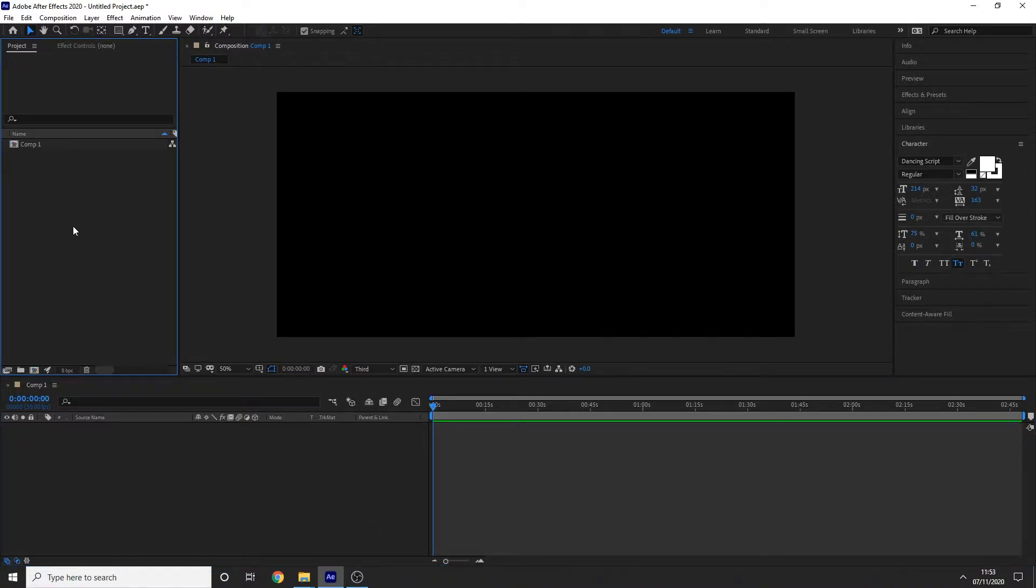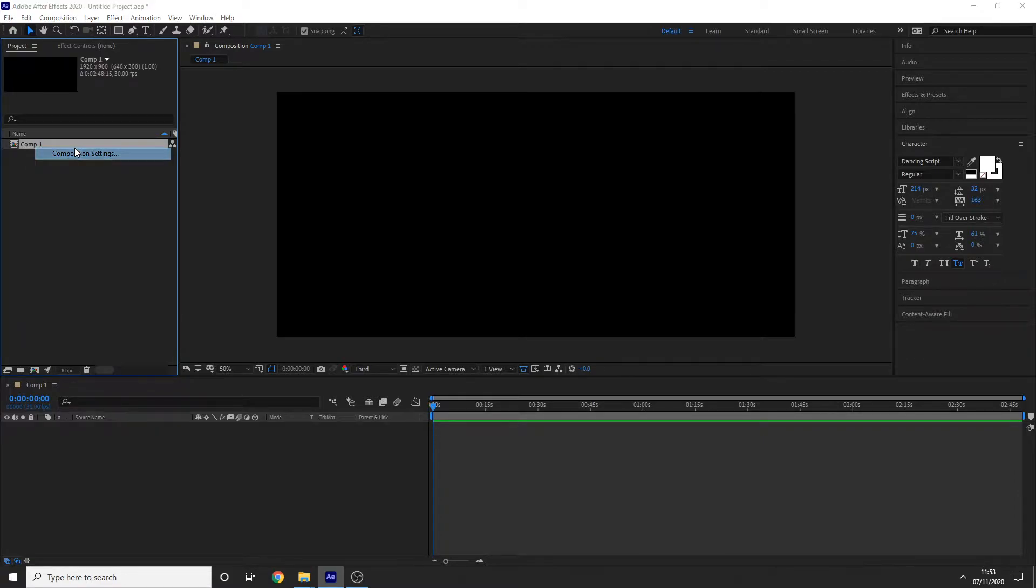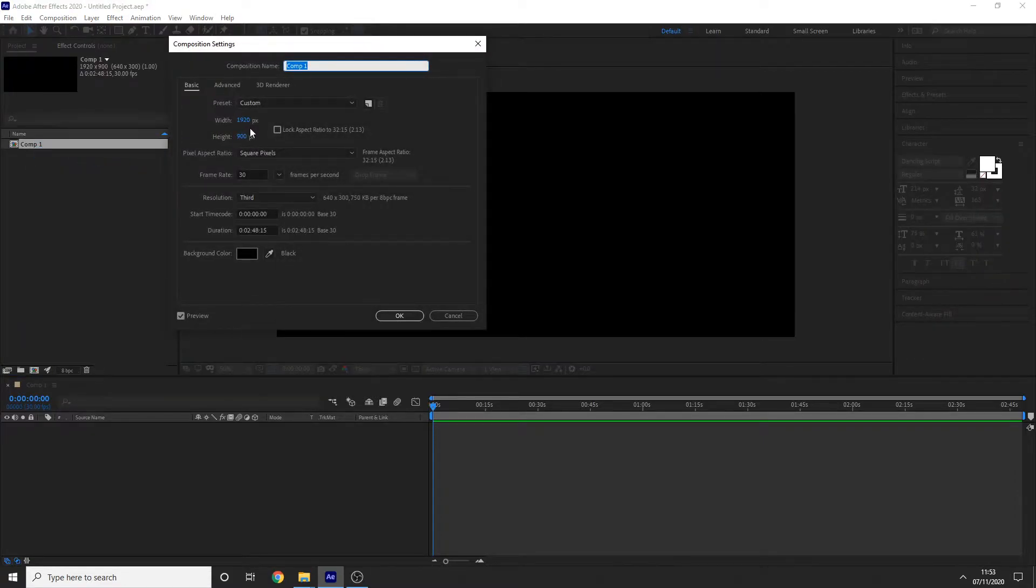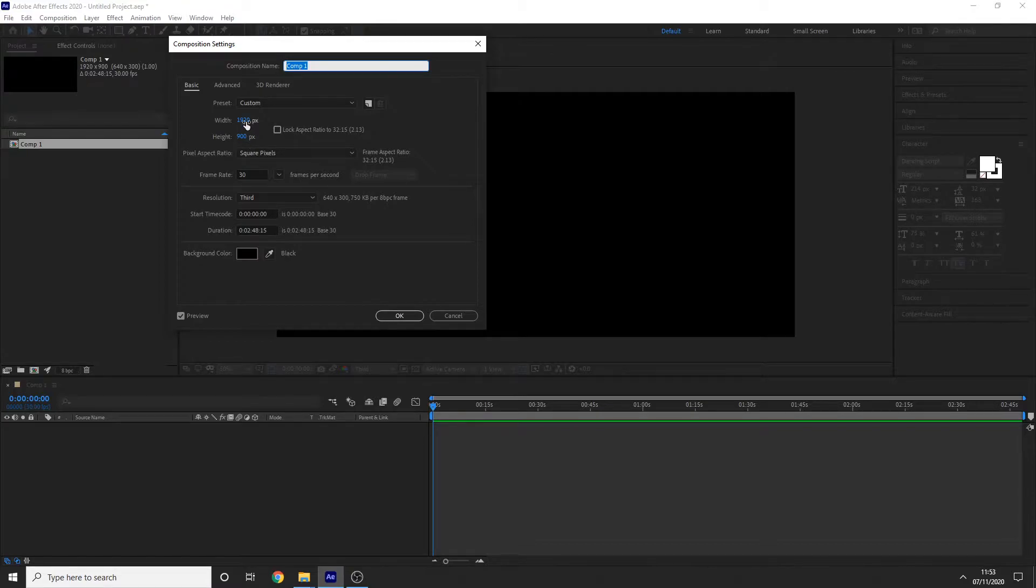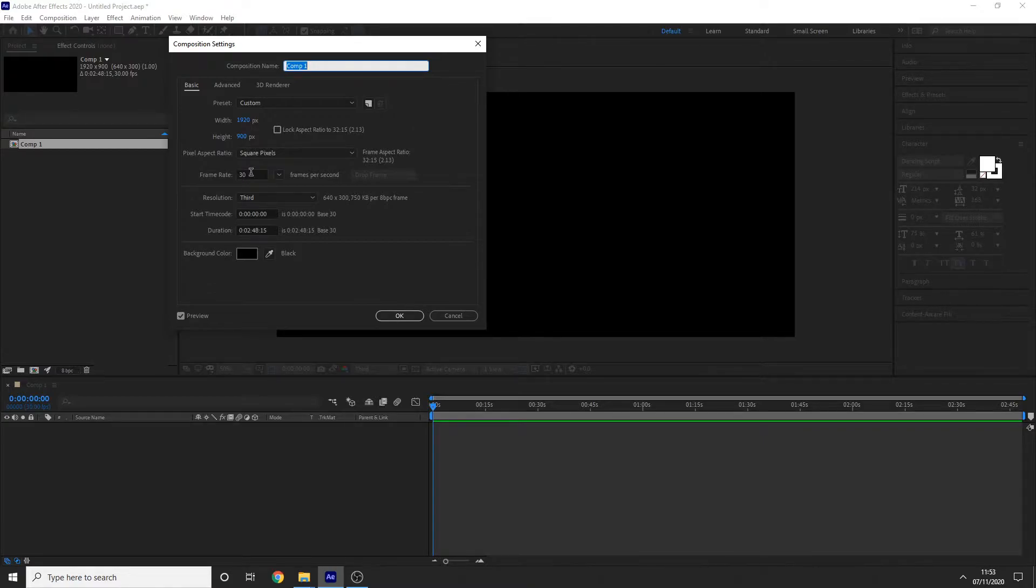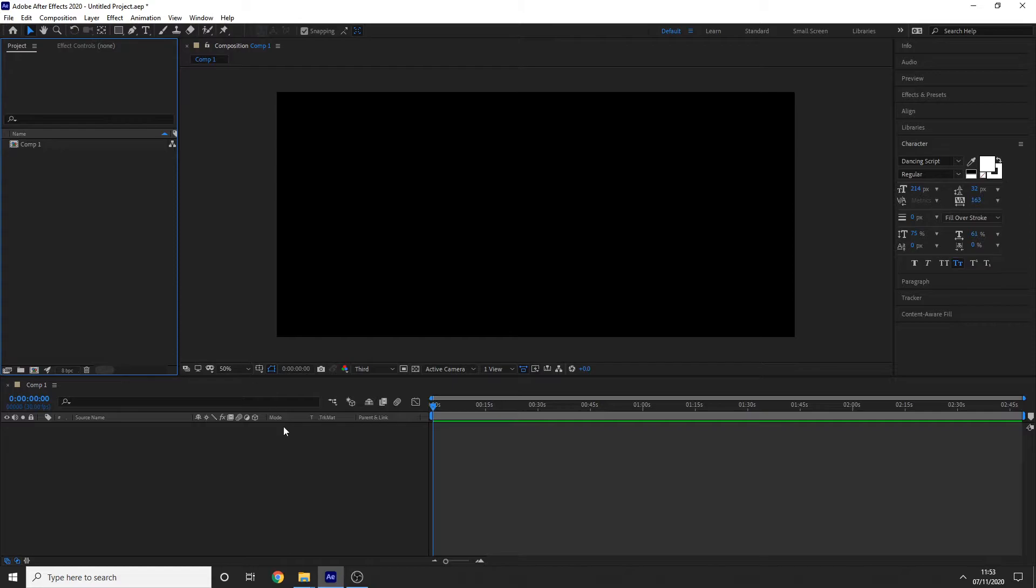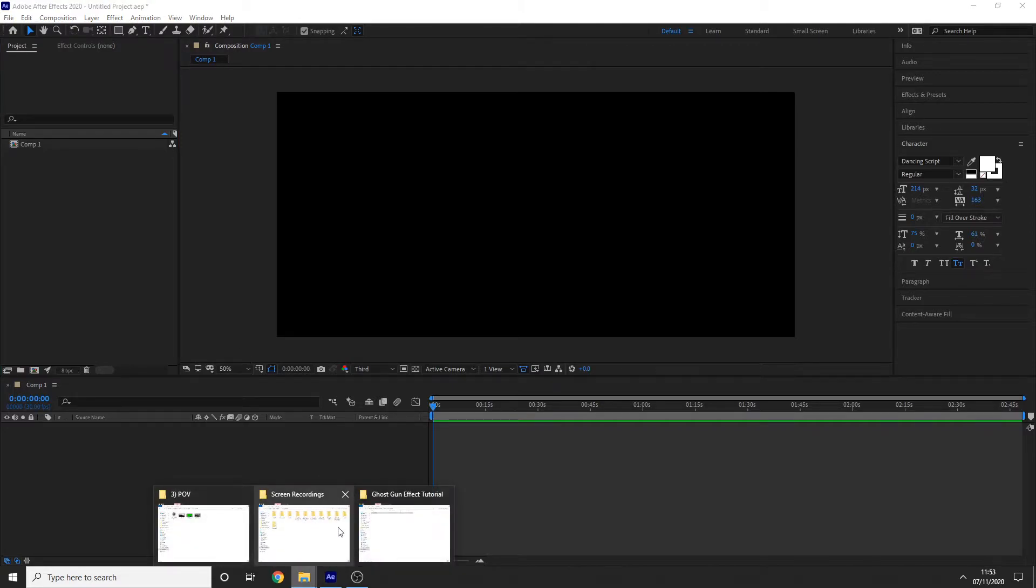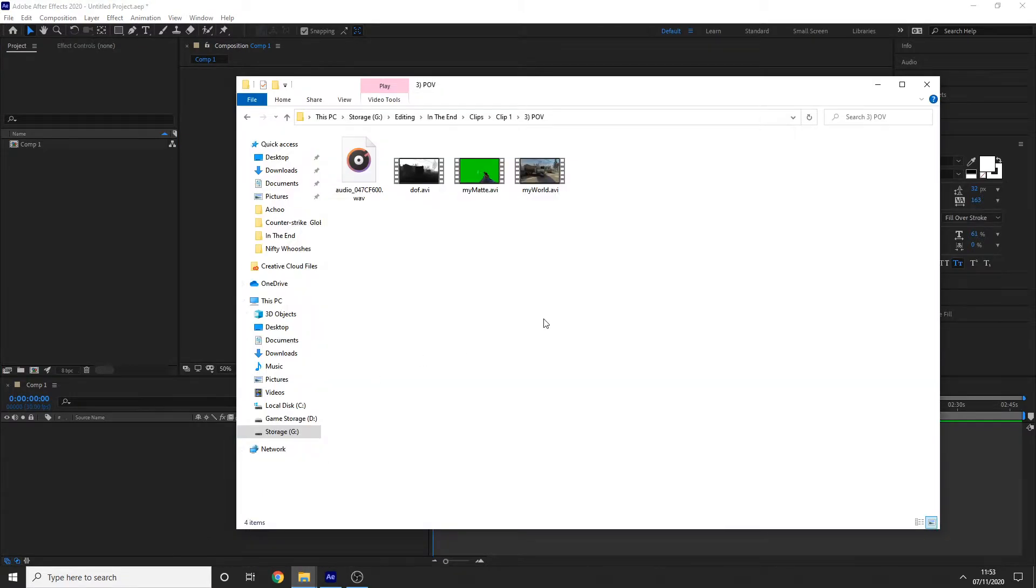So the first thing you're going to want to do is obviously open up After Effects and create yourself a new composition. These are my composition settings—the width and height match the resolution that I've recorded the clip in, and I've got it set at a frame rate of 30 fps. And then after that, all you want to do is import your clip.